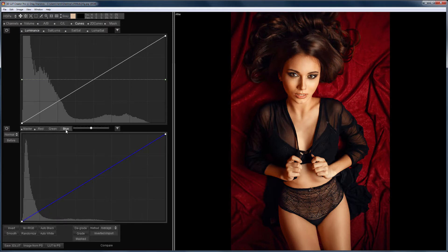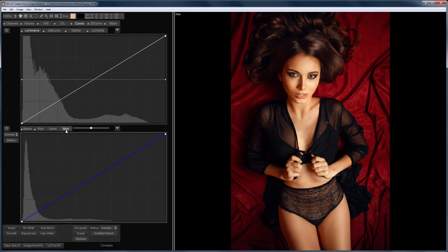However, 3D LUT Creator lets you control the RGB curves to adjust the hue, saturation, and lightness separately for specific colors. It is very convenient, especially when you need to correct the skin tone, and I will do it in this video.